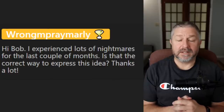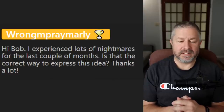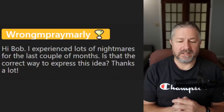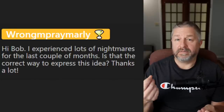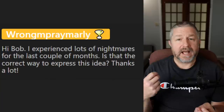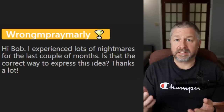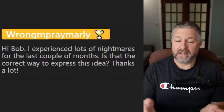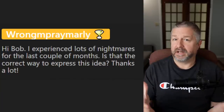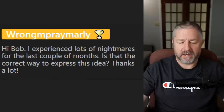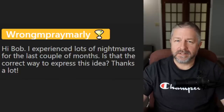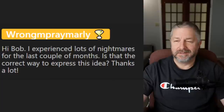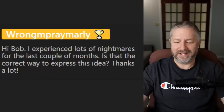A viewer says they've experienced lots of nightmares for the last couple of months — is that the correct way to express the idea? You could say: 'I've been having a lot of nightmares for the last couple of months.' That's how I would say that. Try exercising more and don't eat before you go to bed — that's my advice.